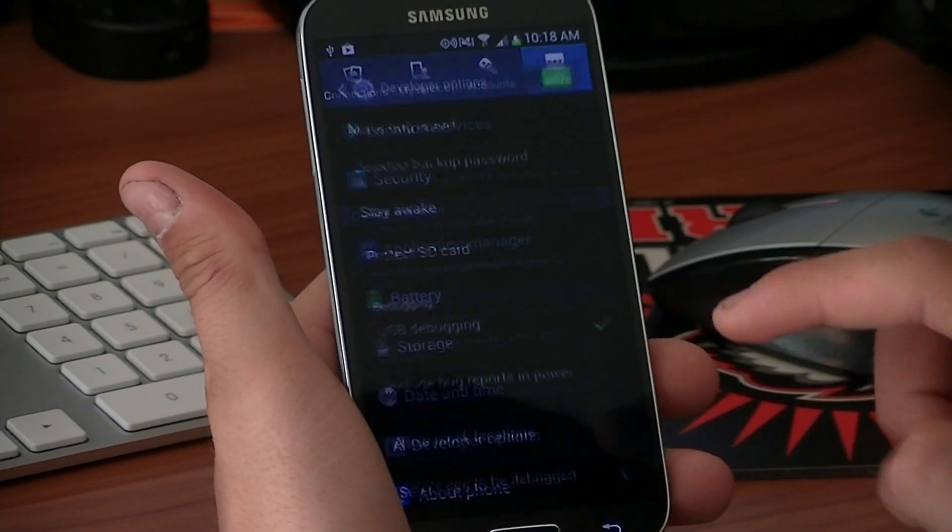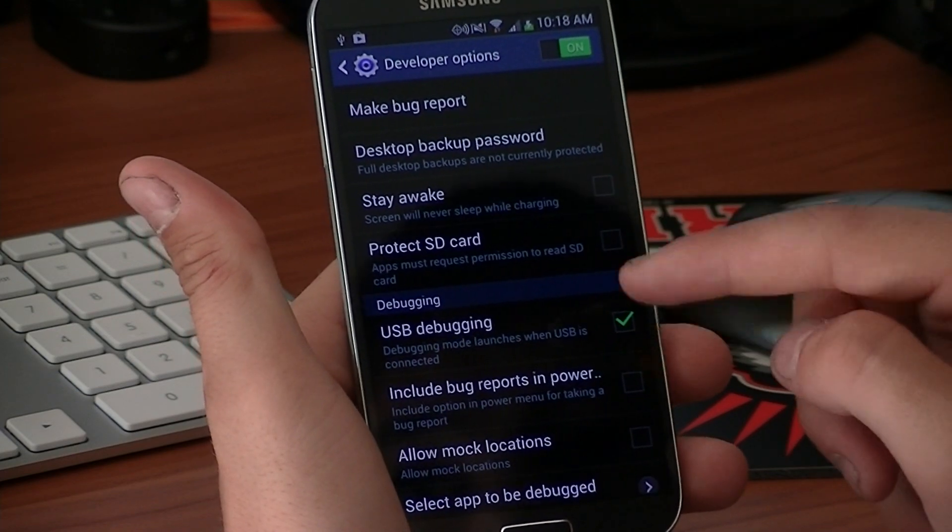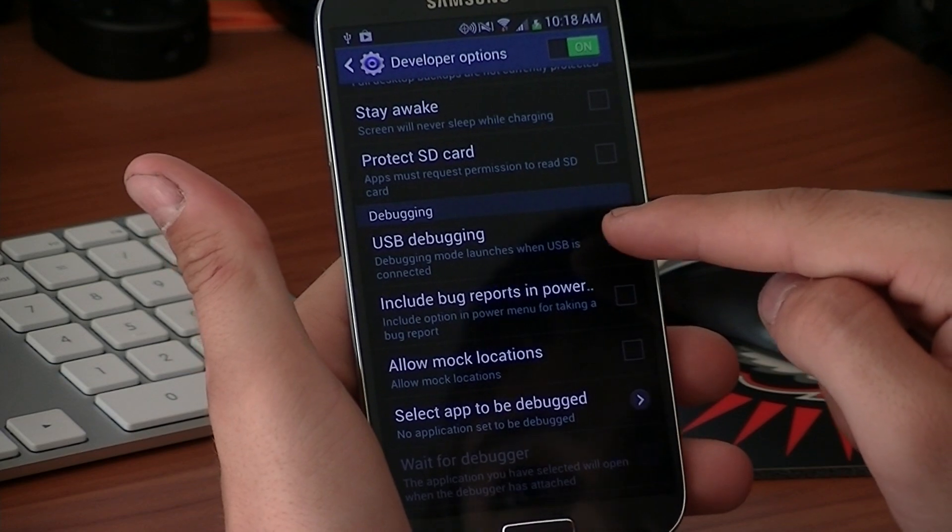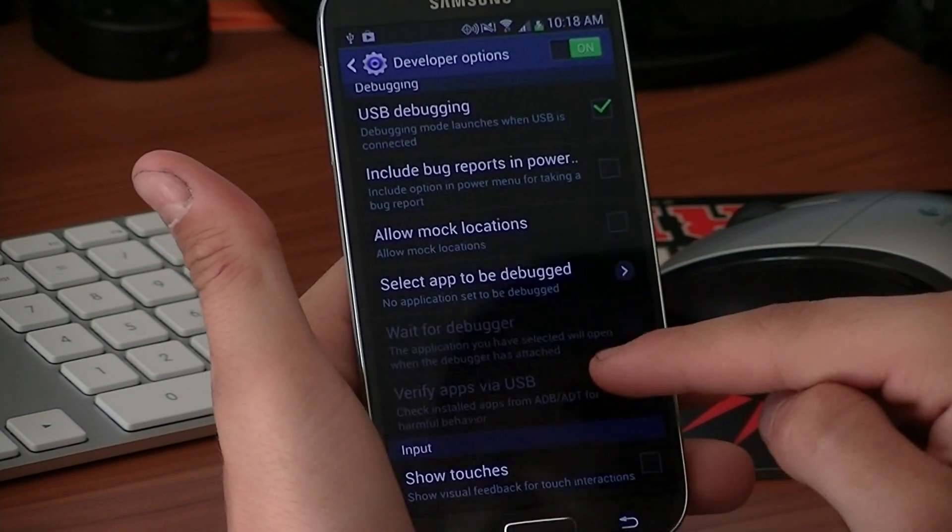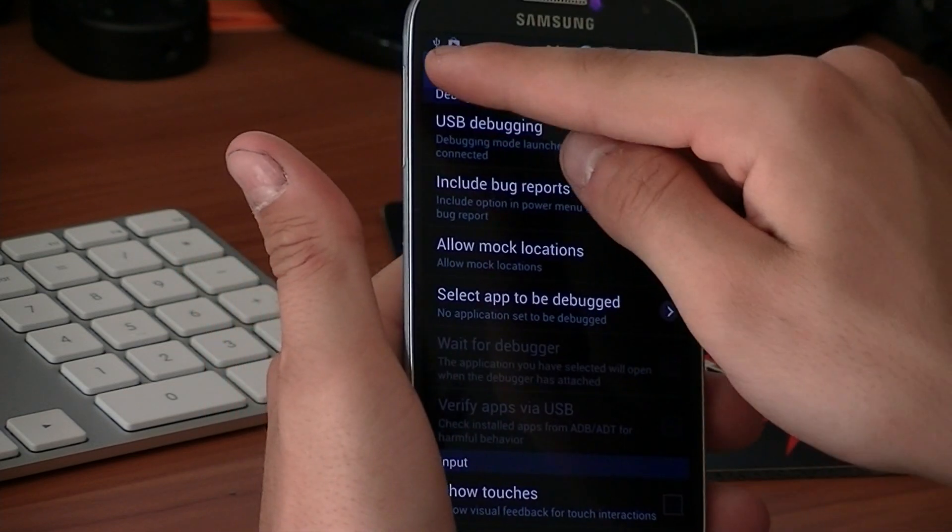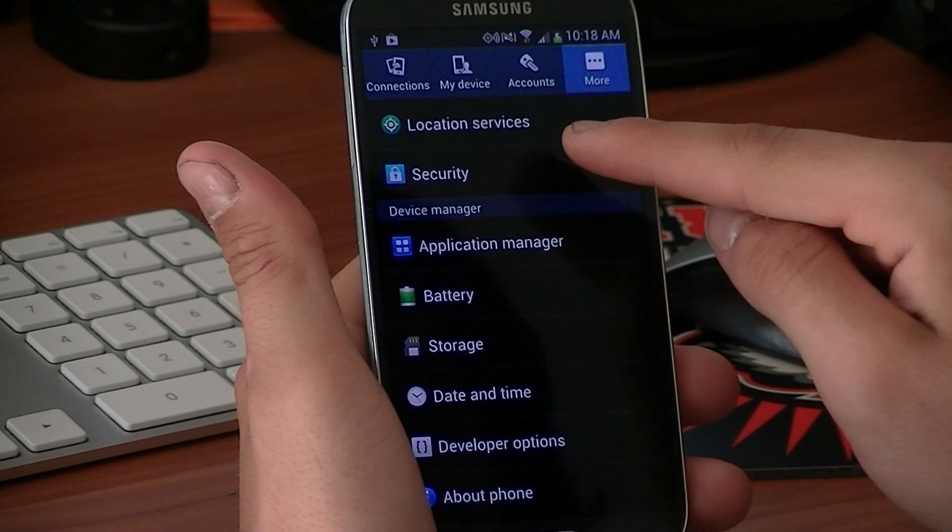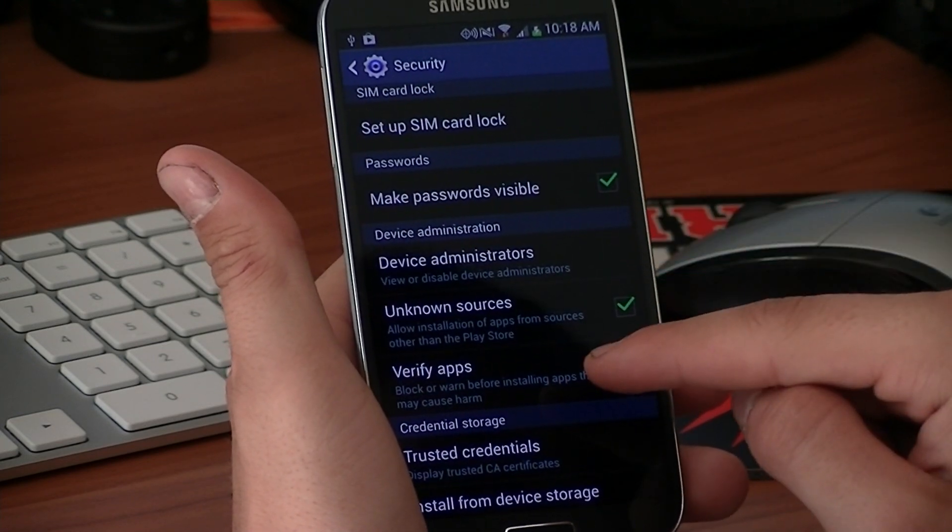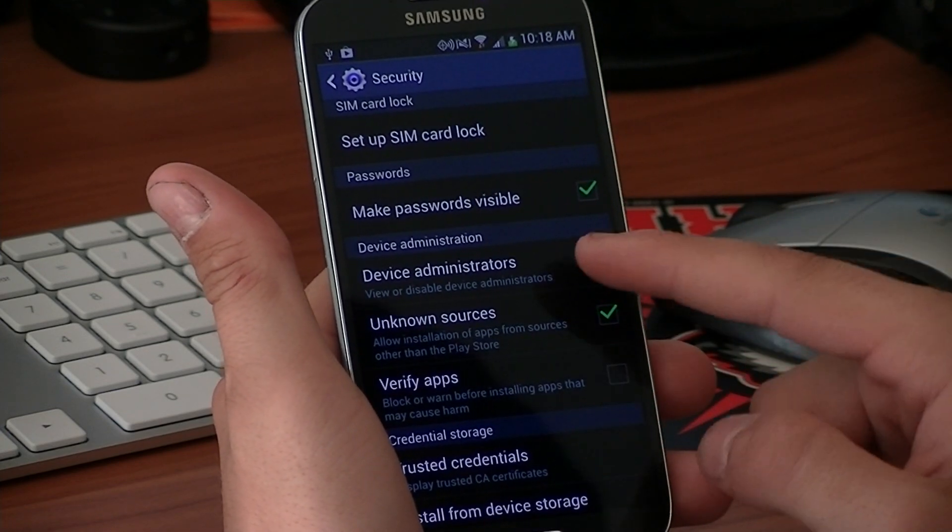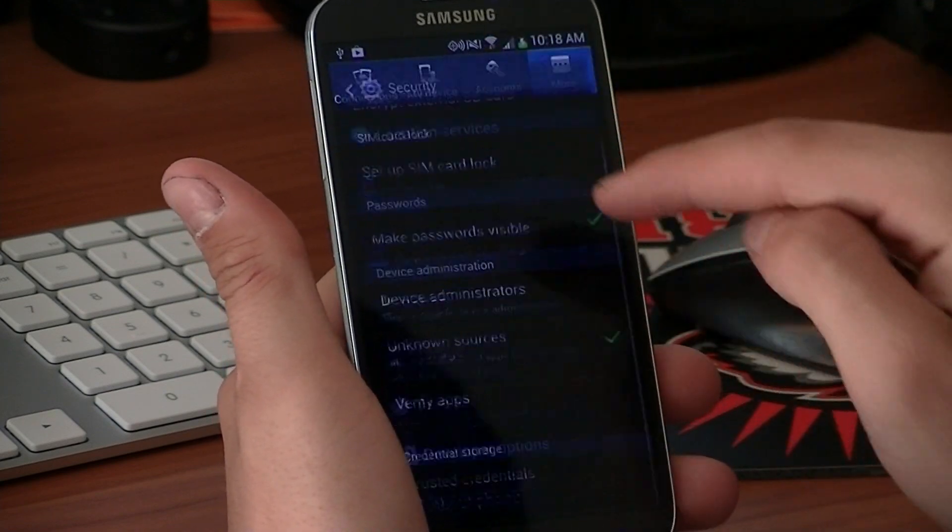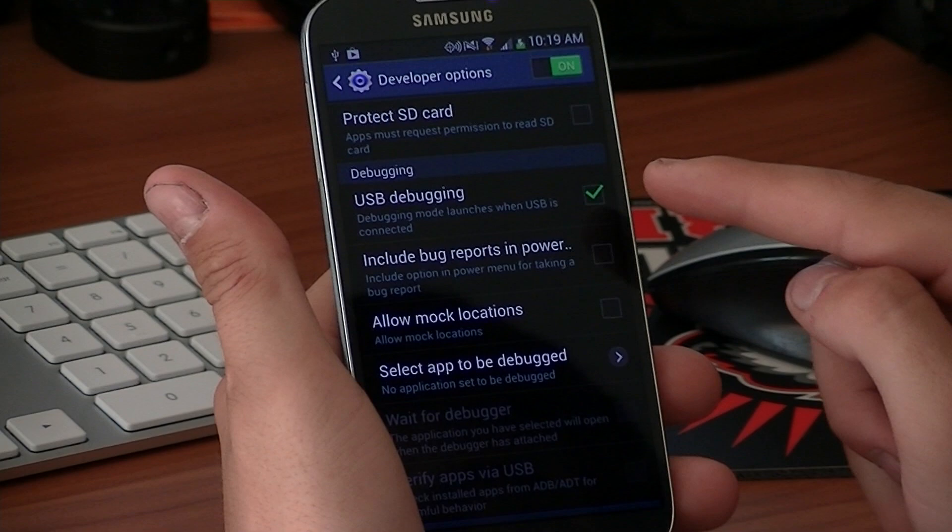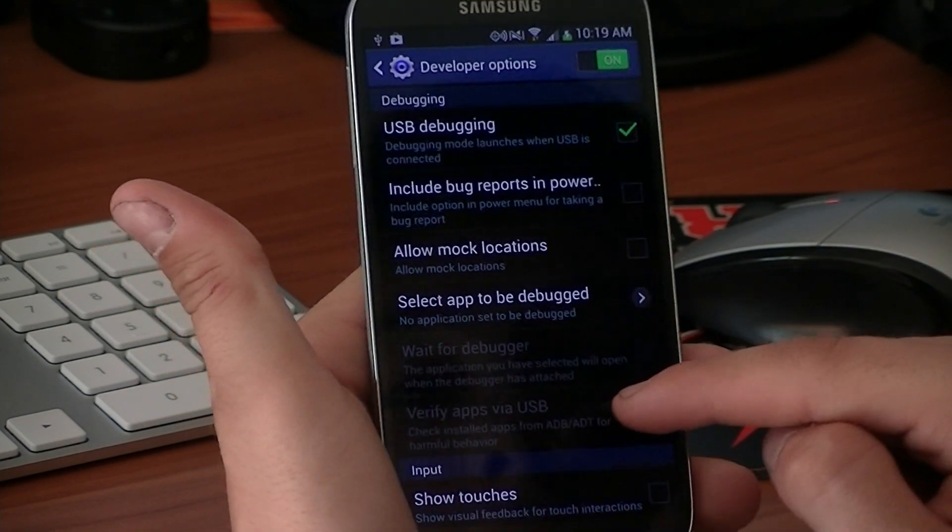You're just going to tap that a bunch of times and you're going to be technically a developer. You're going to go into developer options and then you want to make sure that USB debugging is checked. You want to make sure that verify apps via USB is unchecked, and to make sure that is active you have to go into security and go to unknown sources is checked and verify apps is unchecked also. Unknown sources is checked and verify apps is unchecked.